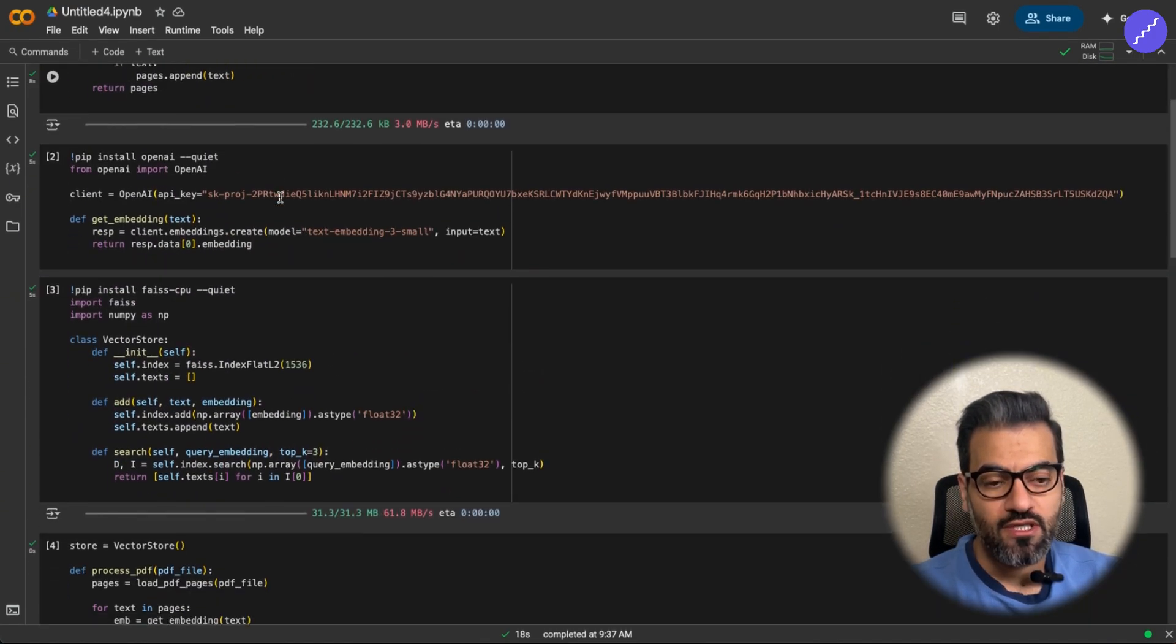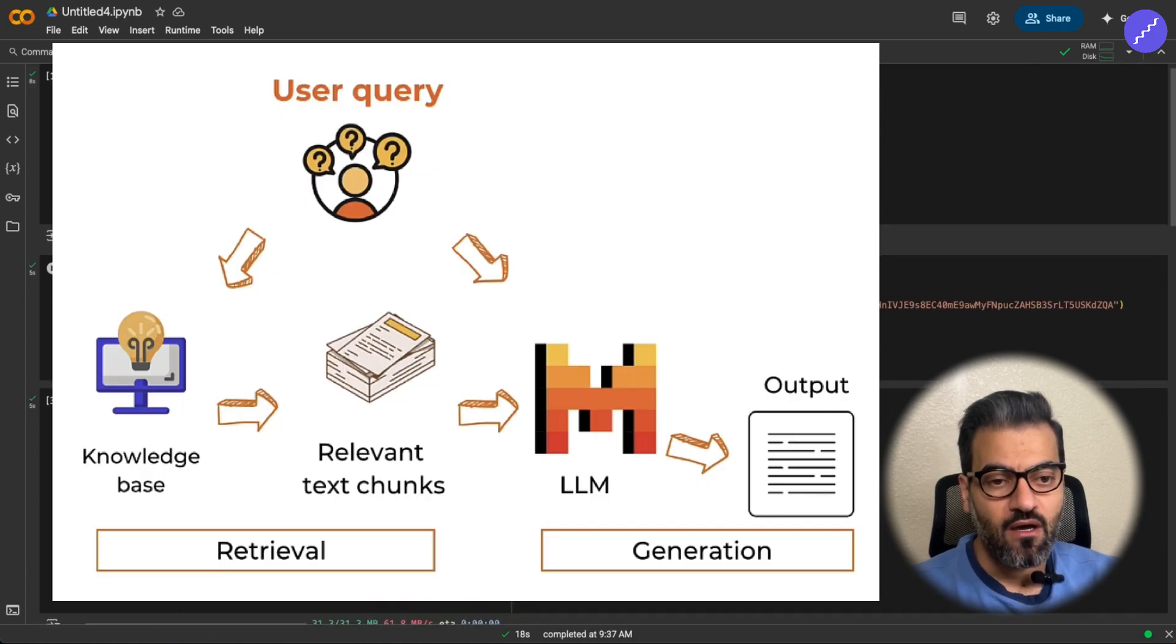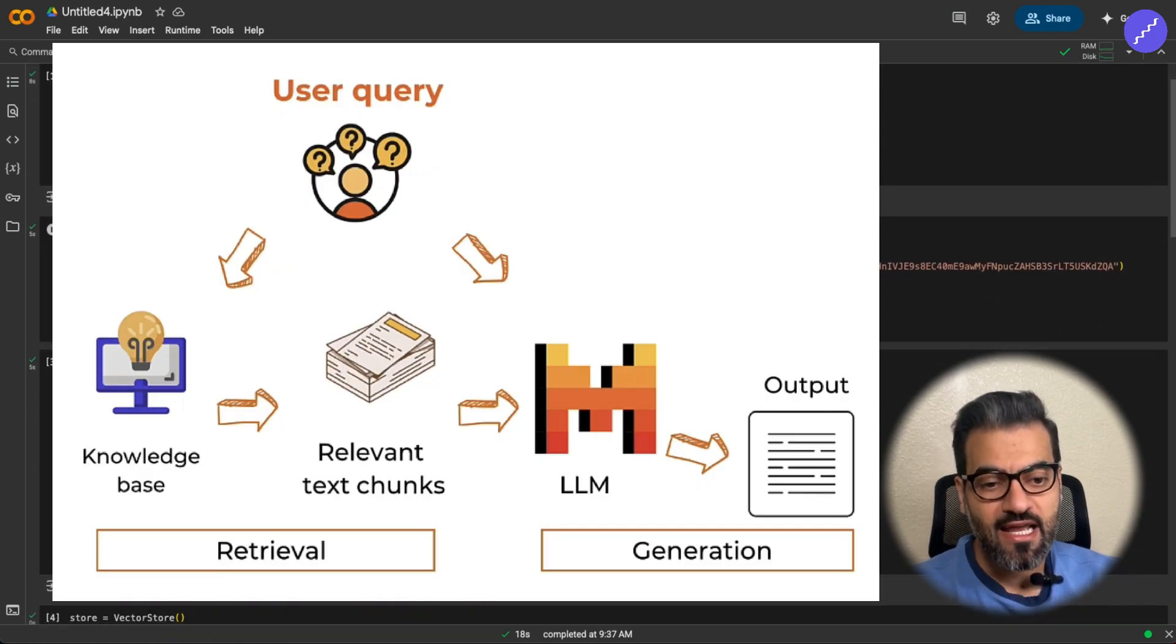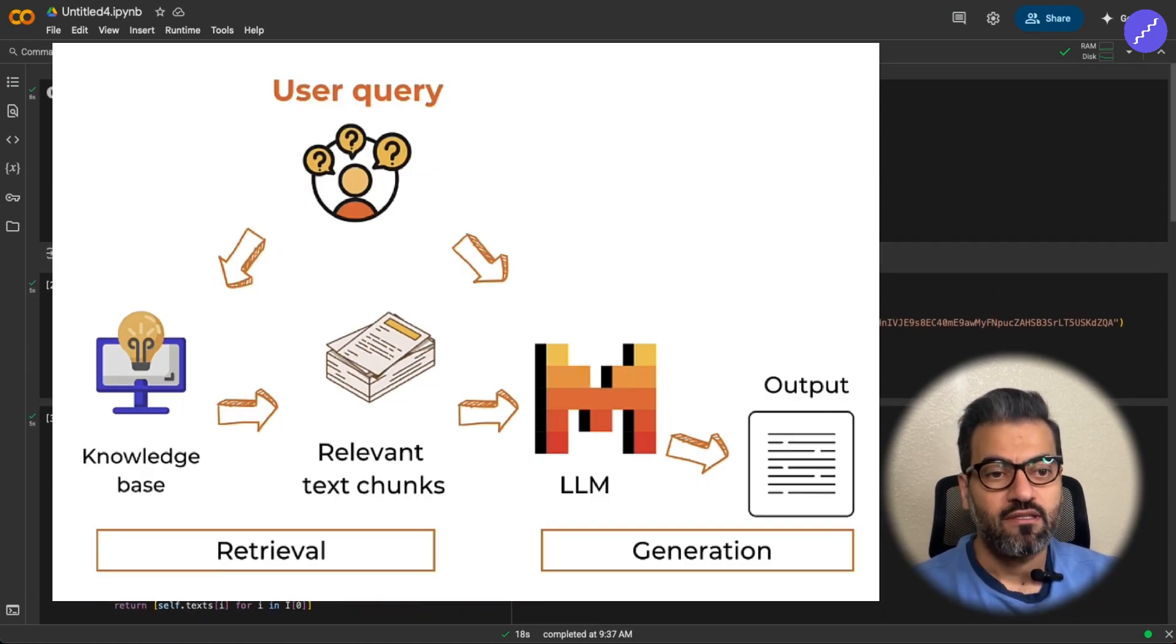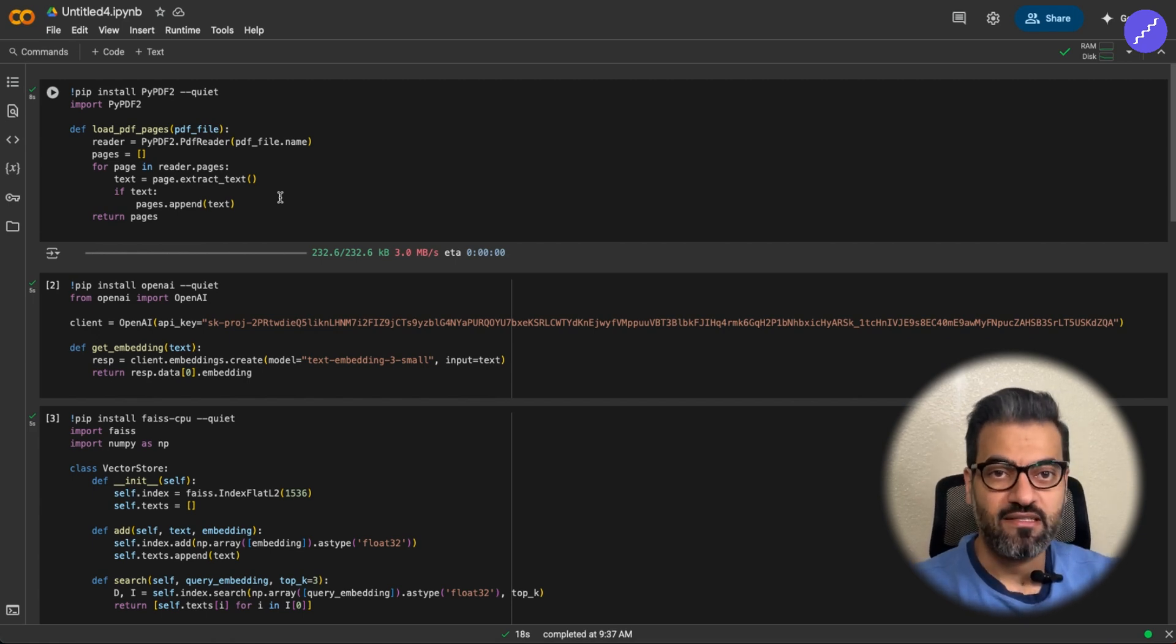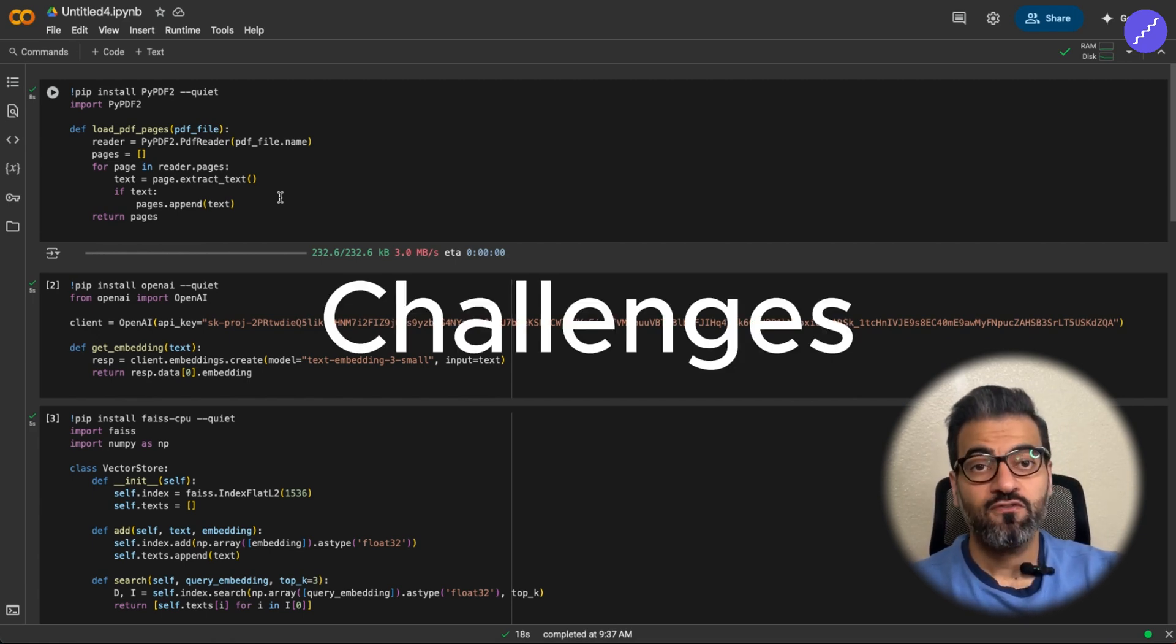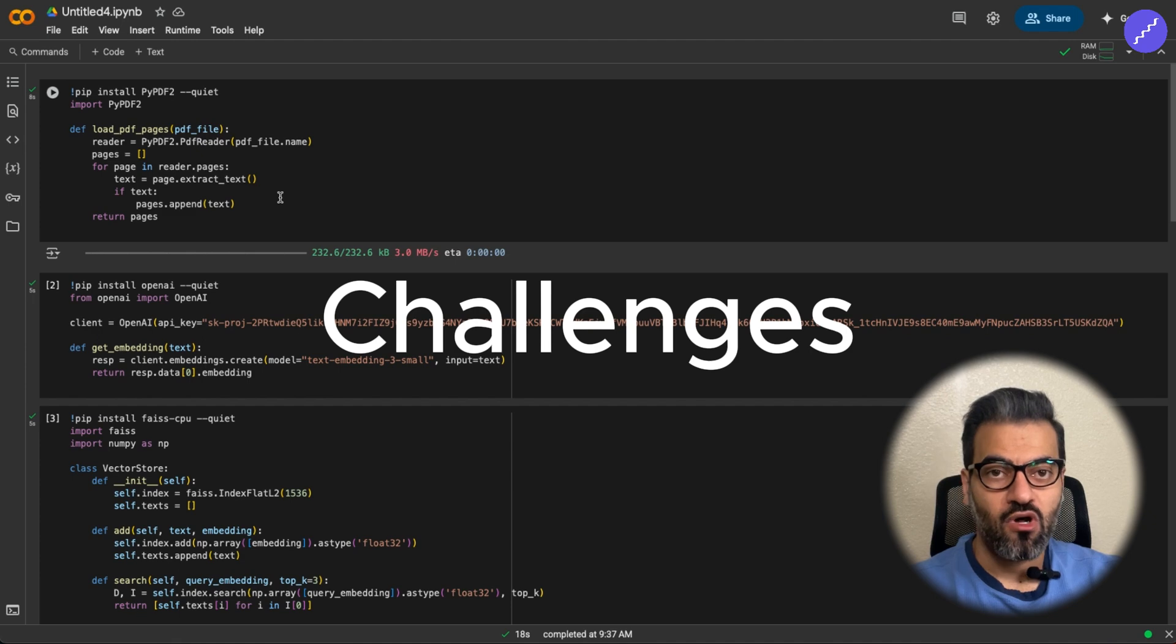You know, in the real world use cases, obviously this RAG system cannot work, but this creates the baseline that you need for building a RAG system. There are a few challenges for real world problems.